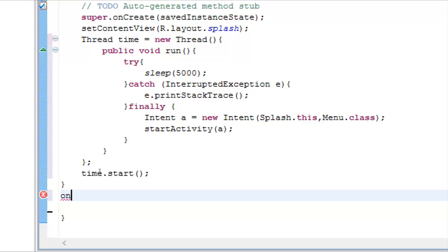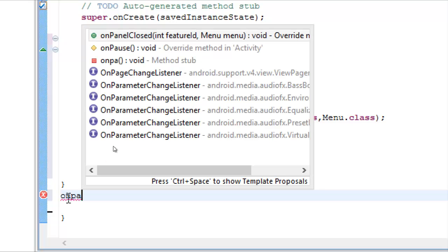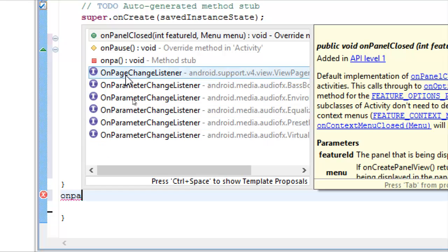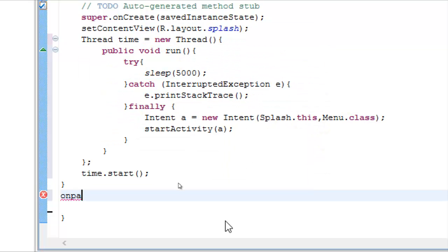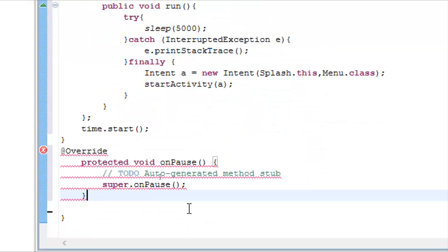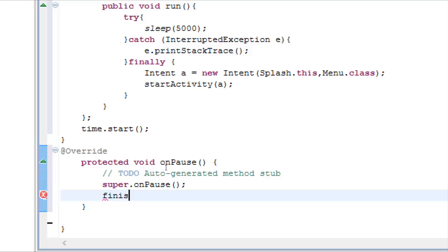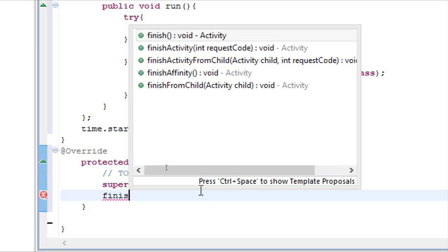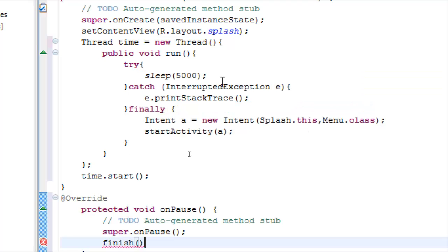Which is from activity superclass, control space, this is the onPause method. Double click it. And here we use the word finish, control space, this is it, semicolon.